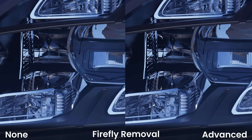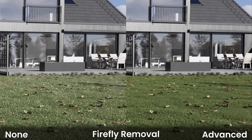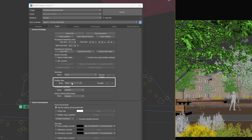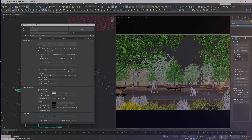Besides that, we have some smaller updates, like Firefly removal. The new option added in the render settings gives us the possibility to reduce or remove bright pixels from scenes and animations. Simple mode detects and removes all fireflies, while Accurate mode maintains the specular highlights you want to keep in your scene.